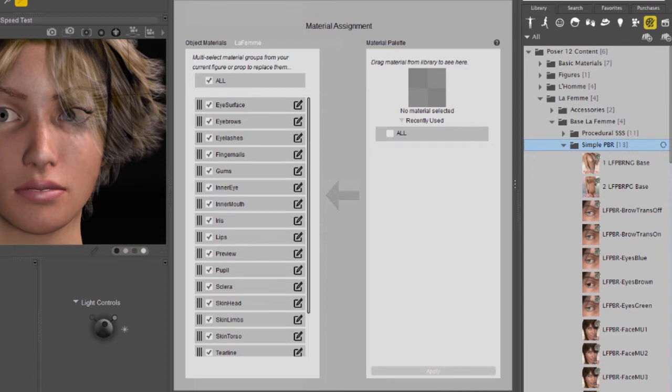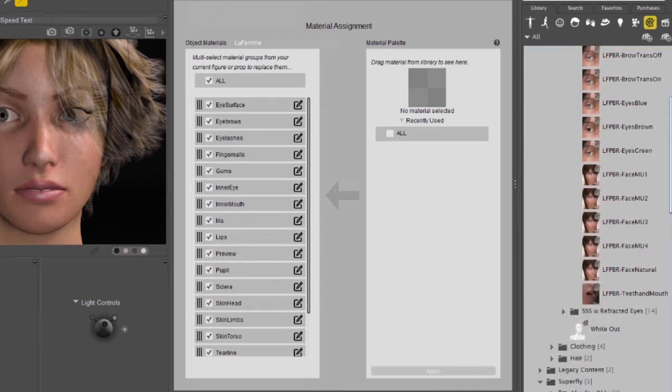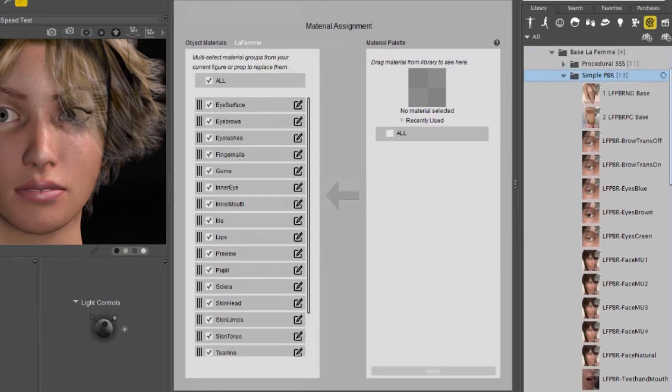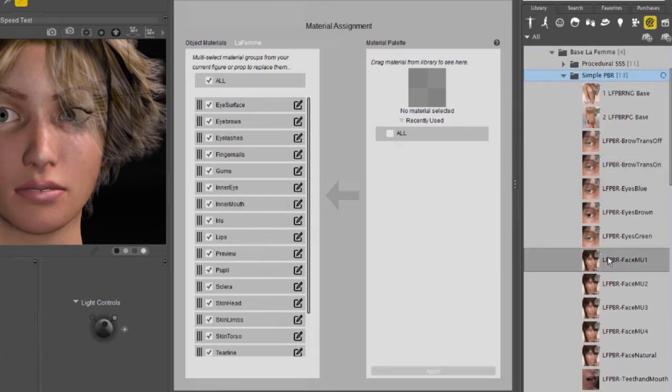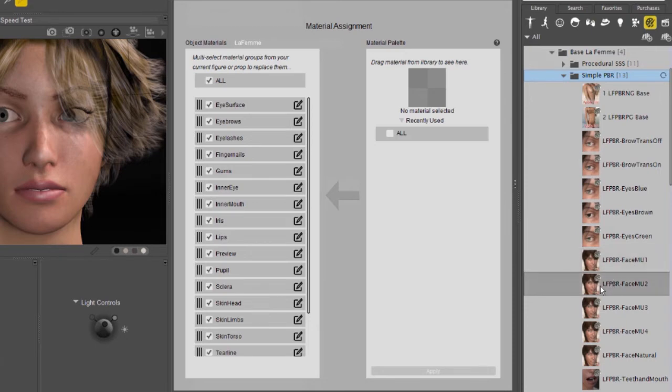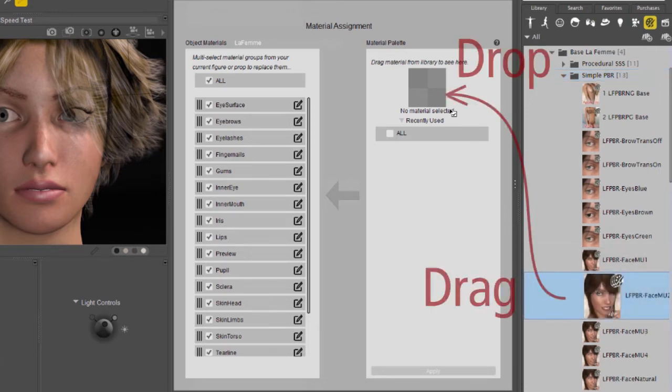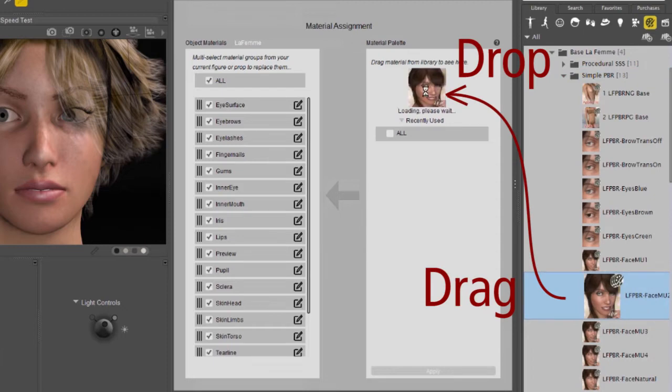The first way we're going to use this is by selecting a particular set of materials out of a material collection to apply them. This is one of three ways we can use the Material Assignment tab. If you want to use the Material Assignment tab, you'll always want to drag and drop the material to the Materials Palette.